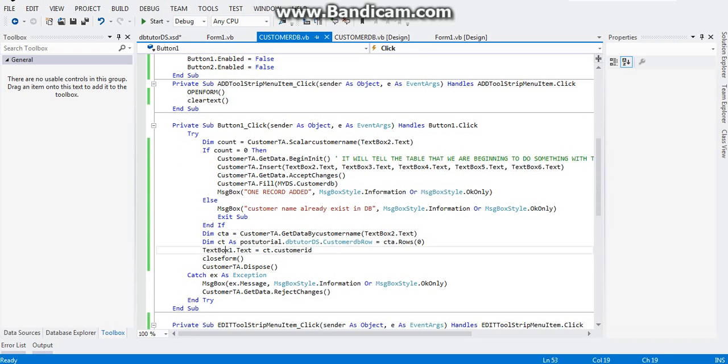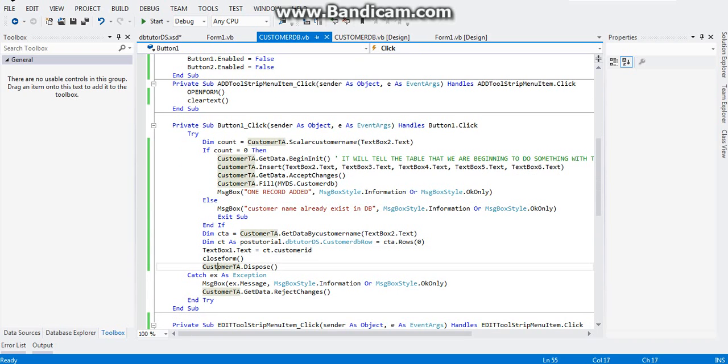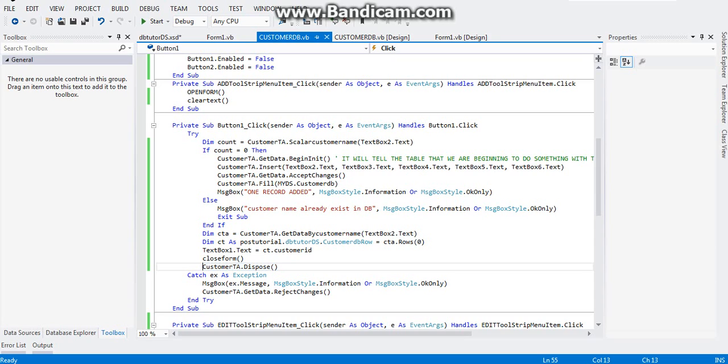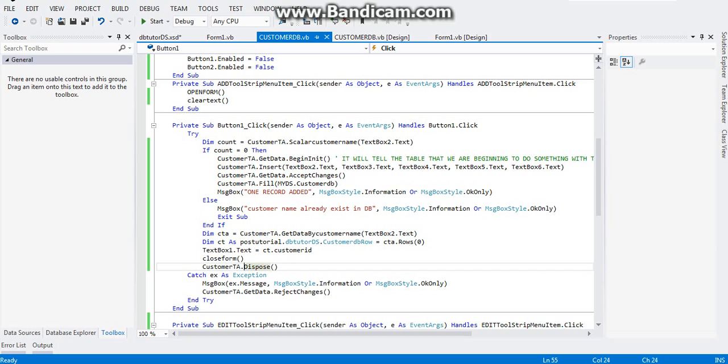And I added this one: customer TA dispose. This will ensure that after we use the customer table adapter, it will dispose the resources of our computer used by it. And that's it, it's a pretty straightforward approach.